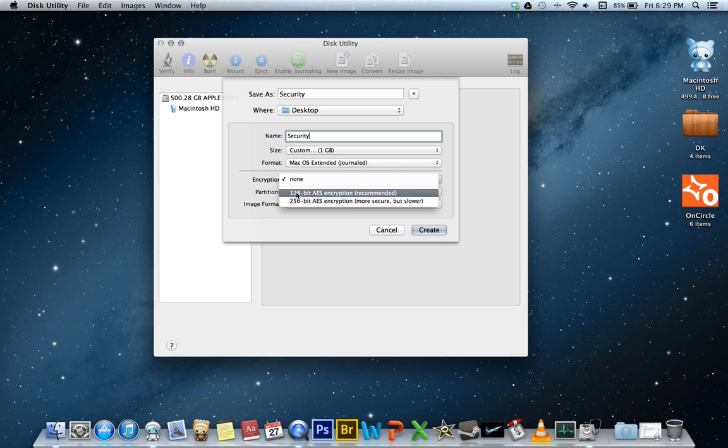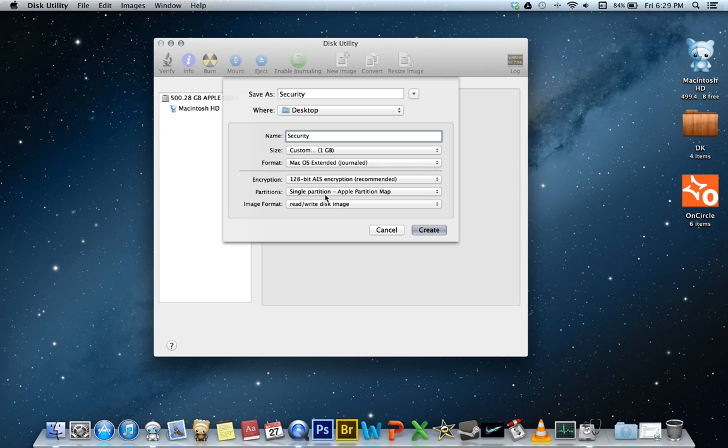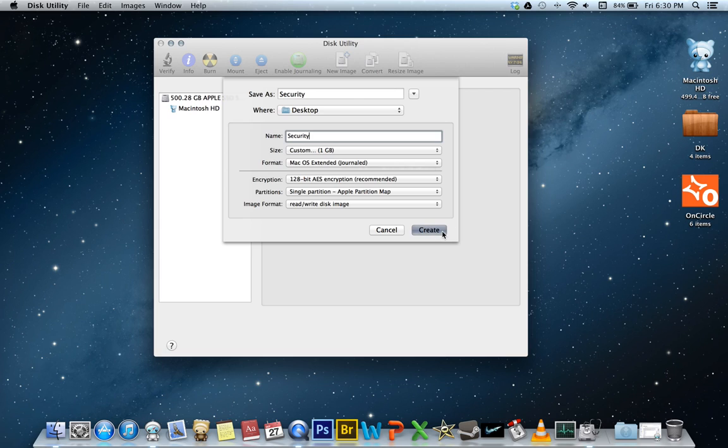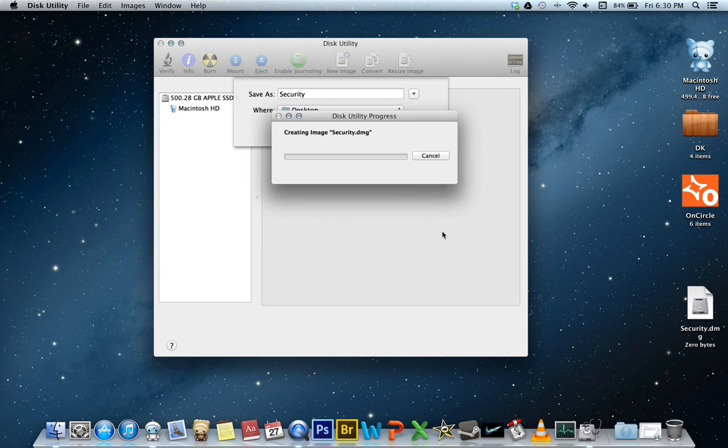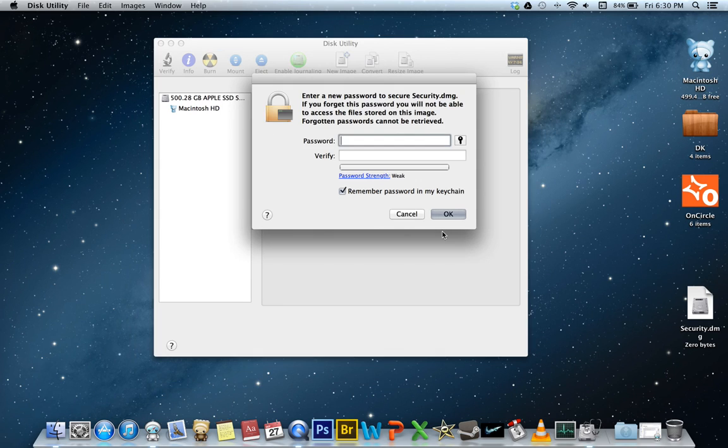choose 128-bit and that will cue us for a password. Create password and I'm going to type in just a real easy password right now.